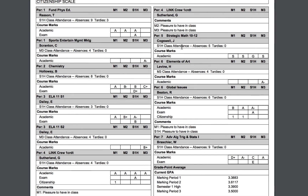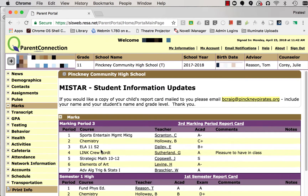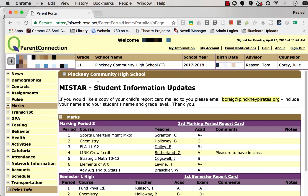If you'd like a printed copy and you don't have a printer available, we do have a solution for you. You may have noticed this student information update at the top of the page when you log in. Otherwise, you can scroll all the way to the top and click on the link to contact the appropriate secretary in the appropriate building, depending on what grade level your student is. From there, you can request a printed copy of your report card.